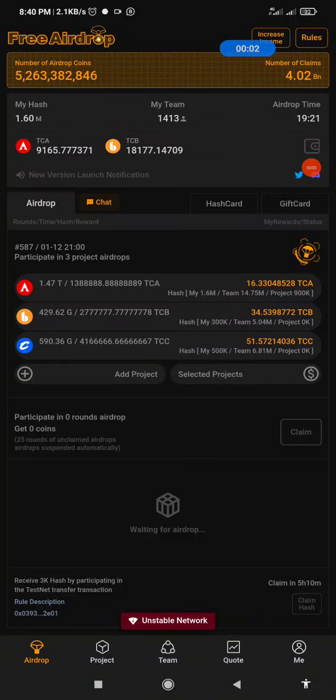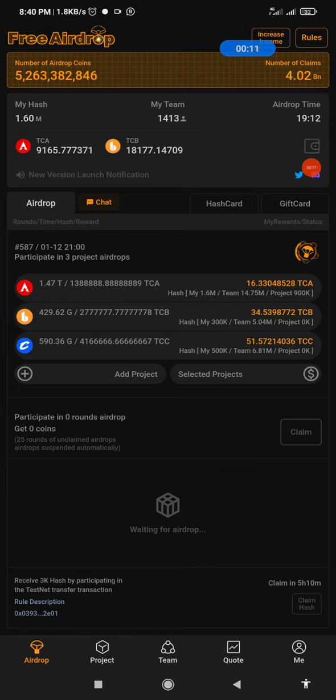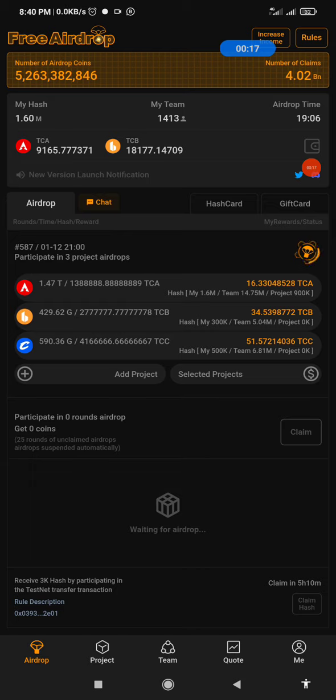Hello guys, welcome back to my channel. In today's video I'm going to show you how to update the Satoshi app. This is just a quick and simple video. Alright, so this is my dashboard as you can see. So you click on Me.